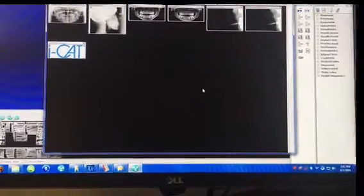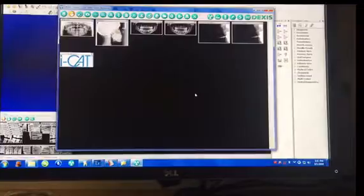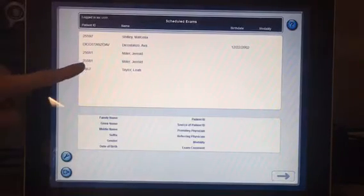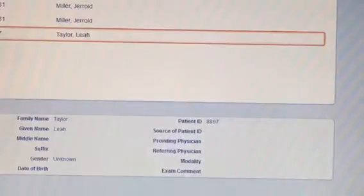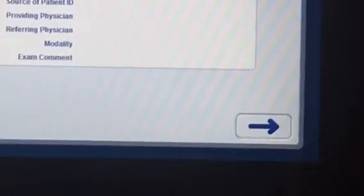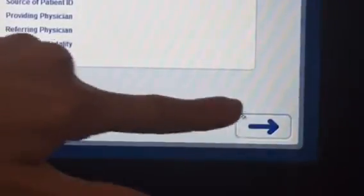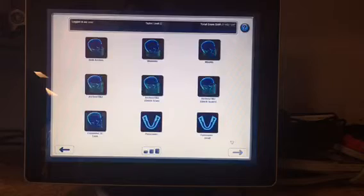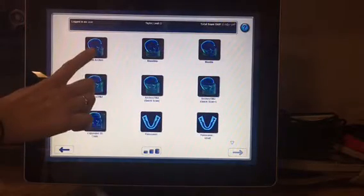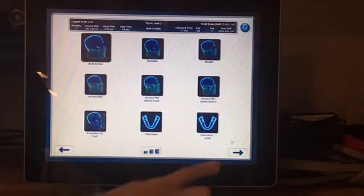Press OK. You will then go to the second monitor and click New Exam. After clicking 3D, your patient will automatically pop up. Go ahead and highlight the patient and arrow over. You will then go to both arches and arrow over.